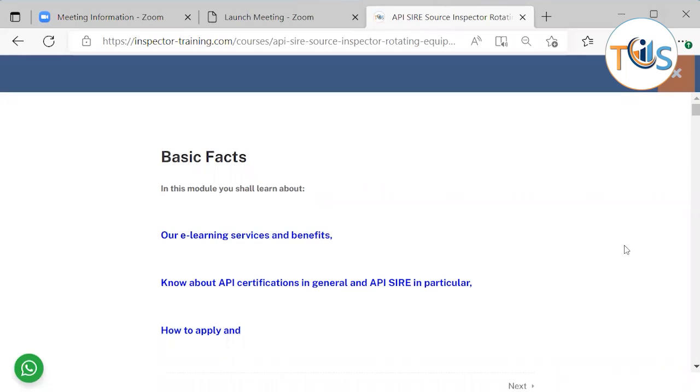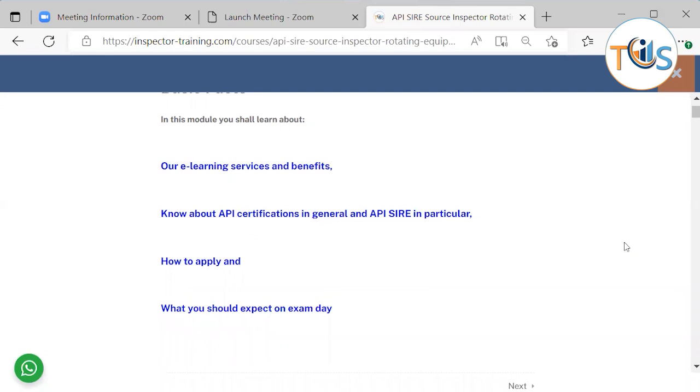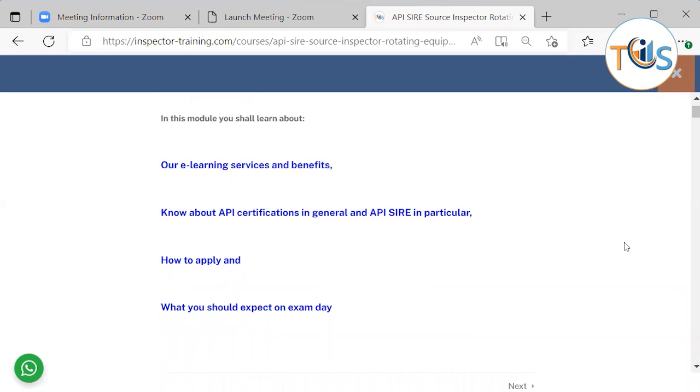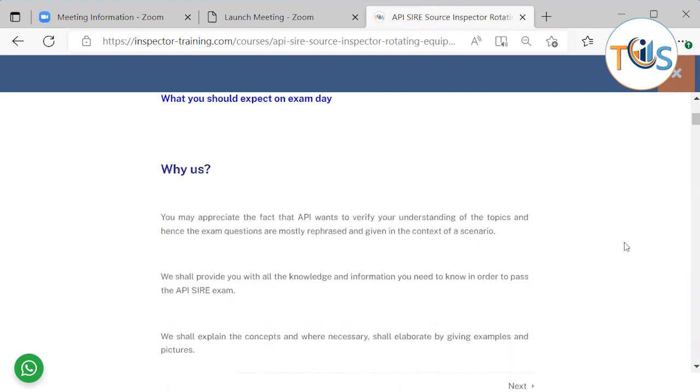API SIRE Source Inspector Rotating Equipment Module 1 Basic Facts. In this module, you shall learn about our e-learning services and benefits, about API certification in general and API SIRE in particular, how to apply and what you should expect on exam day.